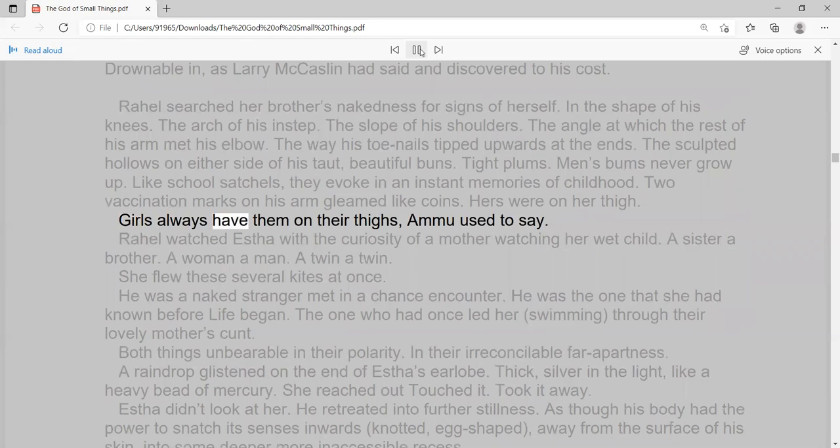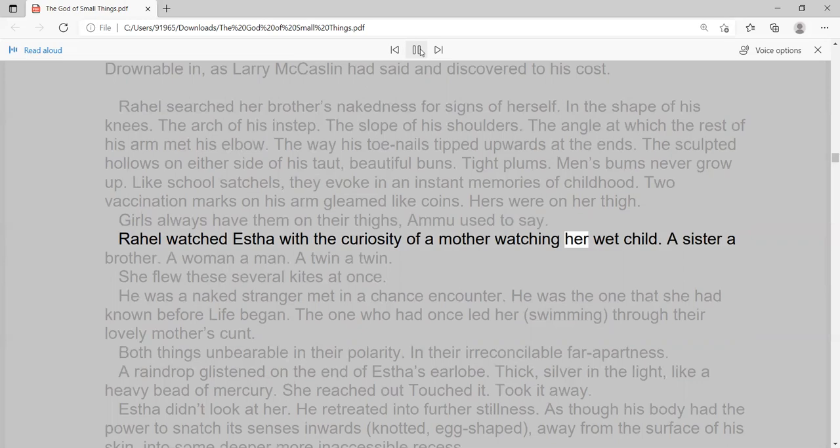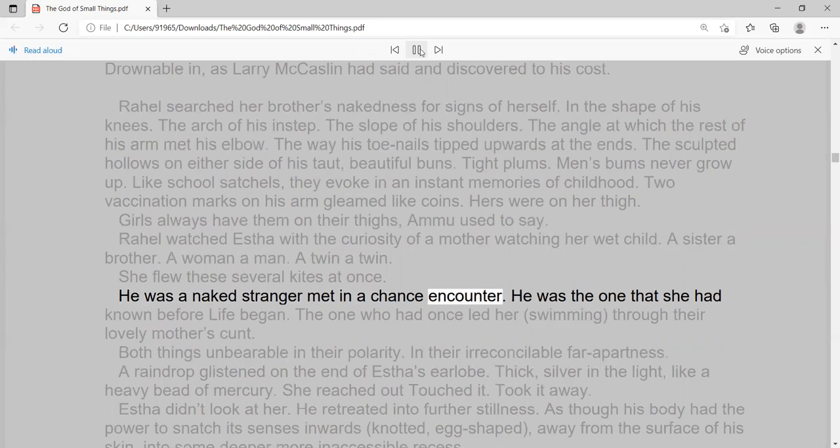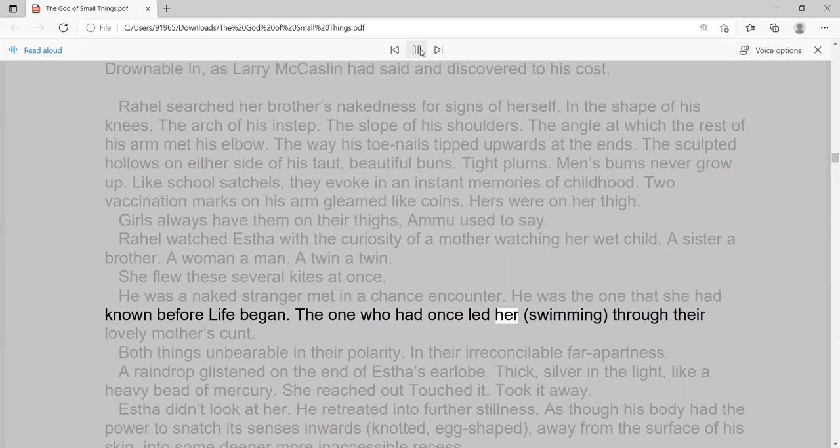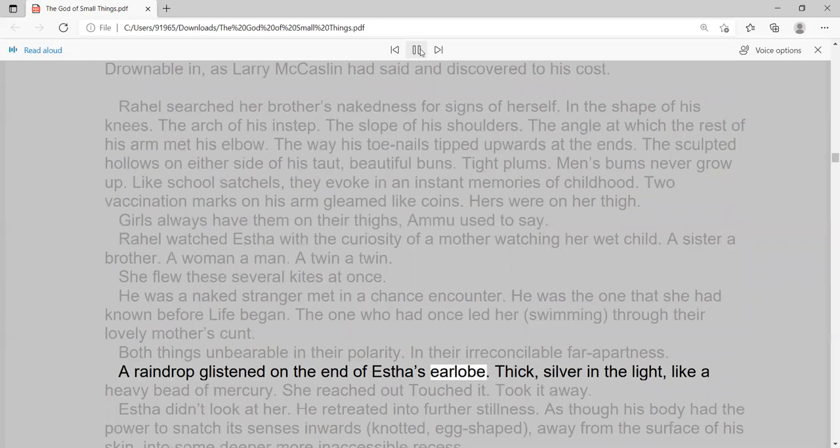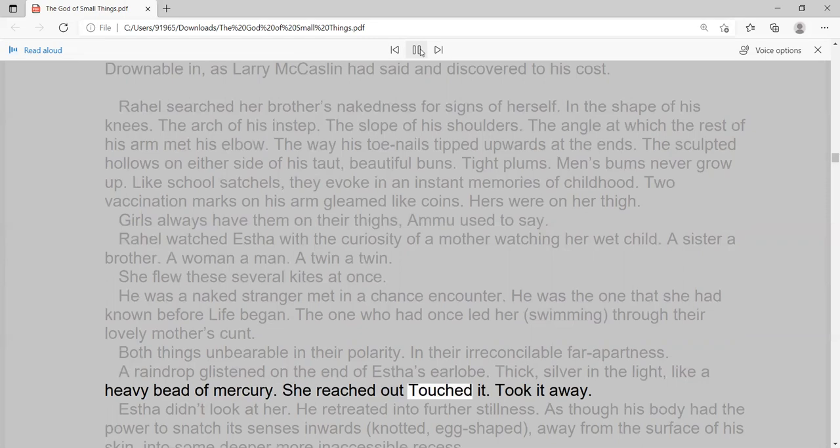Raoul watched Esther with the curiosity of a mother watching her wet child. A sister a brother. A woman a man. A twin a twin. She flew these several kites at once. He was a naked stranger met in a chance encounter. He was the one that she had known before life began. The one who had once led her, swimming, through their lovely mother's cunt. Both things unbearable in their polarity. In their irreconcilable far-apartness. A raindrop glistened on the end of Esther's earlobe. Thick, silver in the light, like a heavy bead of mercury. She reached out, touched it. Took it away.